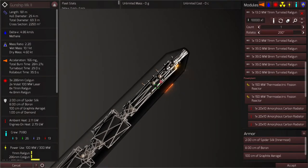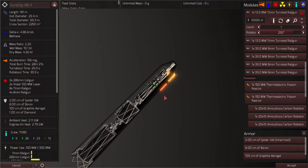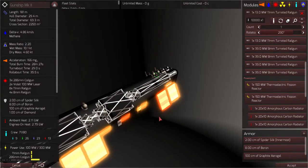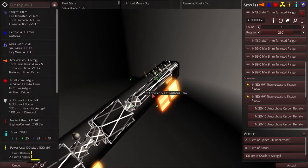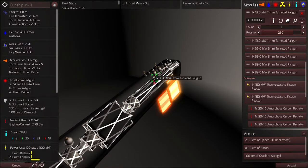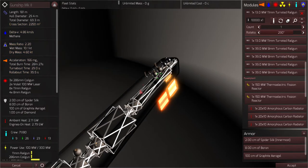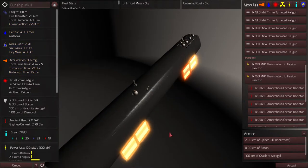I'm not sure it necessarily makes sense to keep all my weapons on the front of the ship. Because my ship sort of ends up rotating fully towards the enemy anyway. So I'm just going to move some more weapons midship and see how that works out.